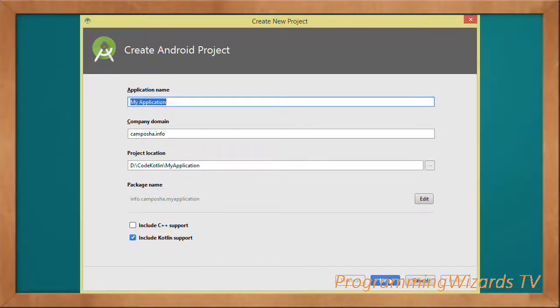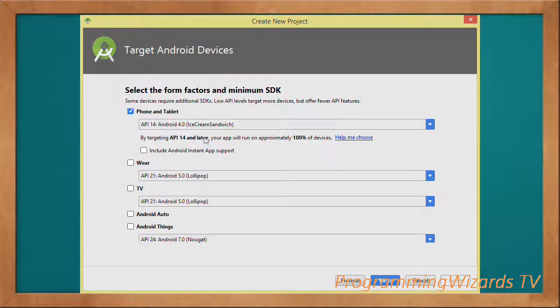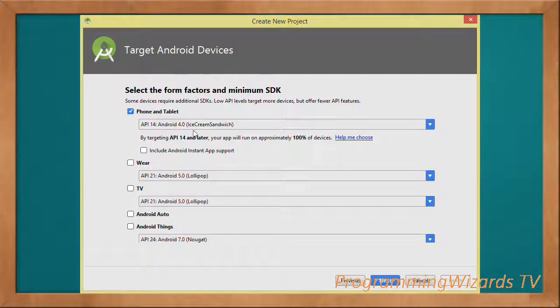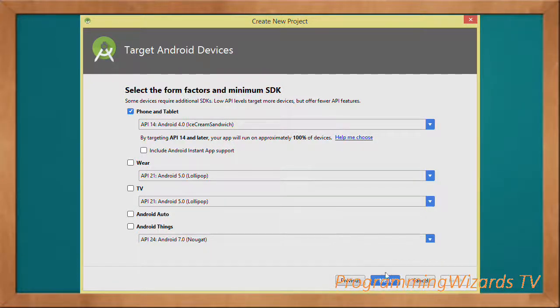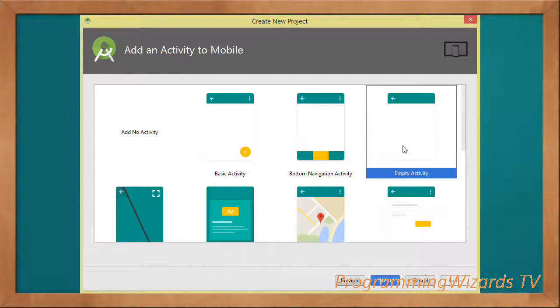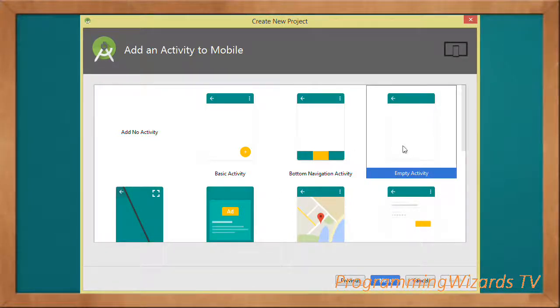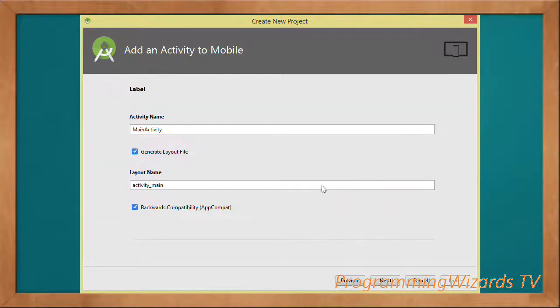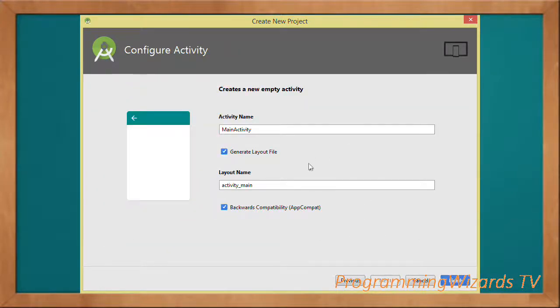We'll set our minimum API as API Level 14. Then we have some templates. I'm going to choose the Empty Activity, click Next, and it will generate a layout for us. Click Finish.